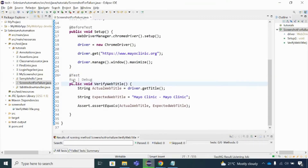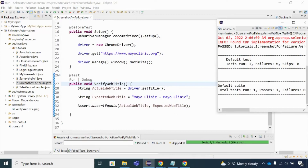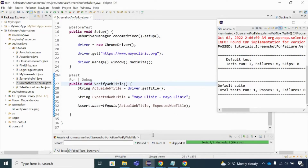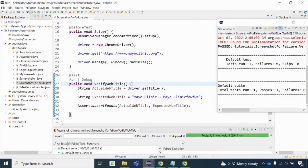If I run this code, it is going to successfully pass the test case because the expected web title matches the actual title. Let me run this code - it is going to pass. As you can see, this is passed. But I want to fail the test case and capture a screenshot, so I will intentionally fail the test case by putting a wrong expected value, so that it actually fails.